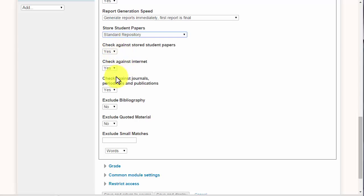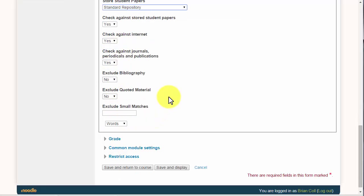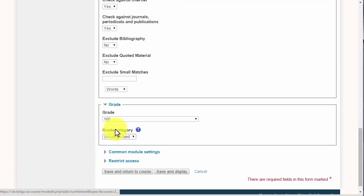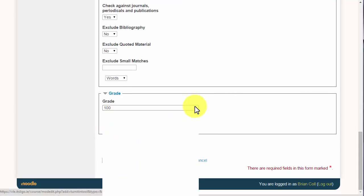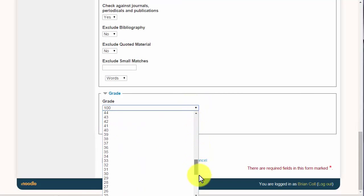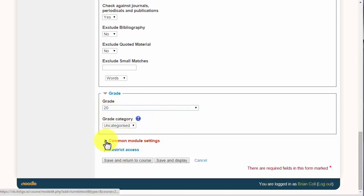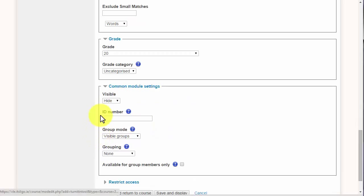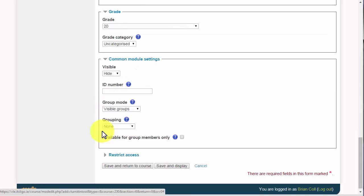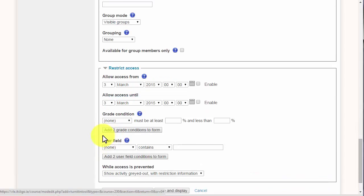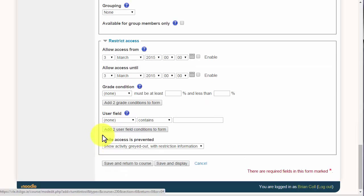The grade: let's say this assignment is worth 20 percent. And don't worry about the grade category. Common module settings, I'm going to hide it for now and then these are all to do with the grade book. And then restrict access, again I don't usually touch that.